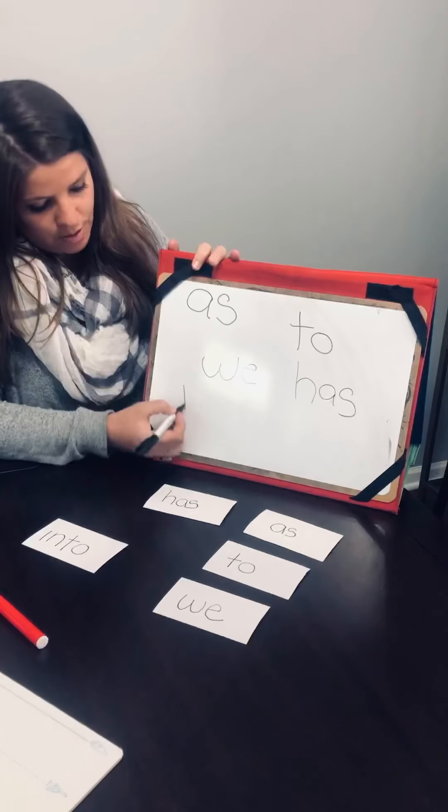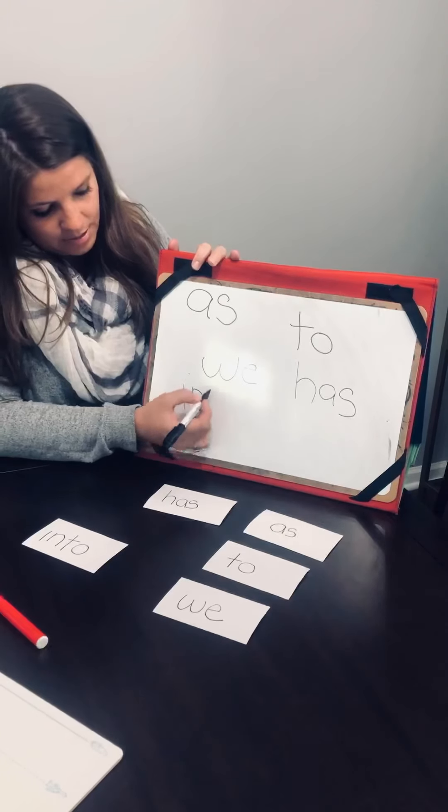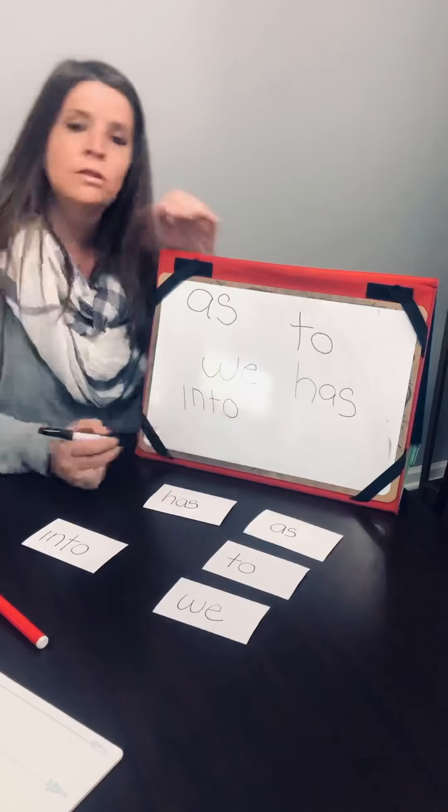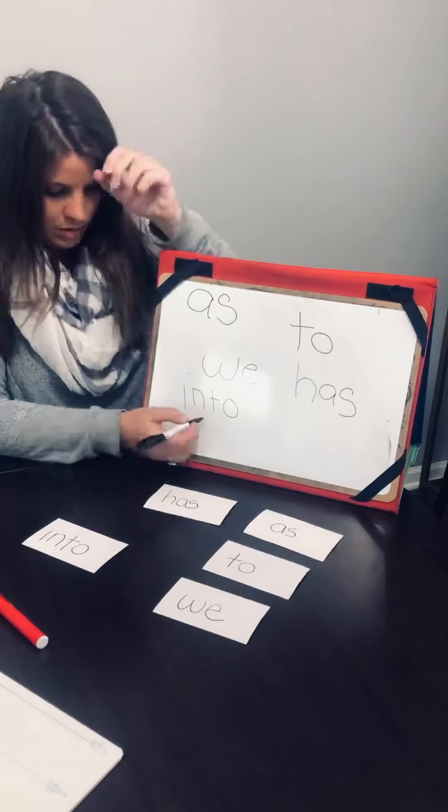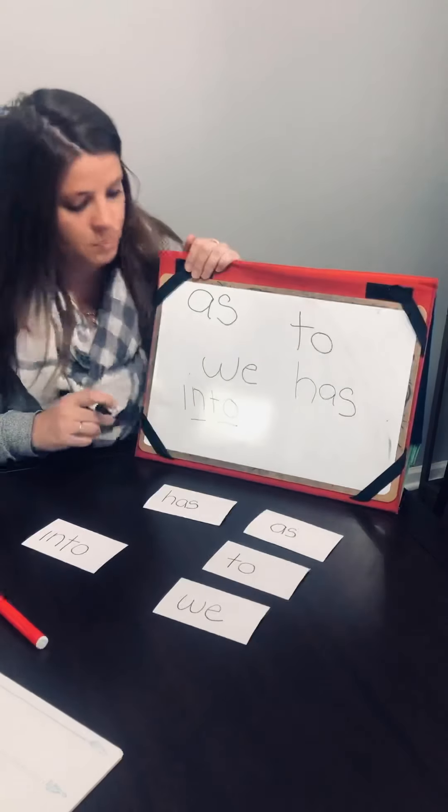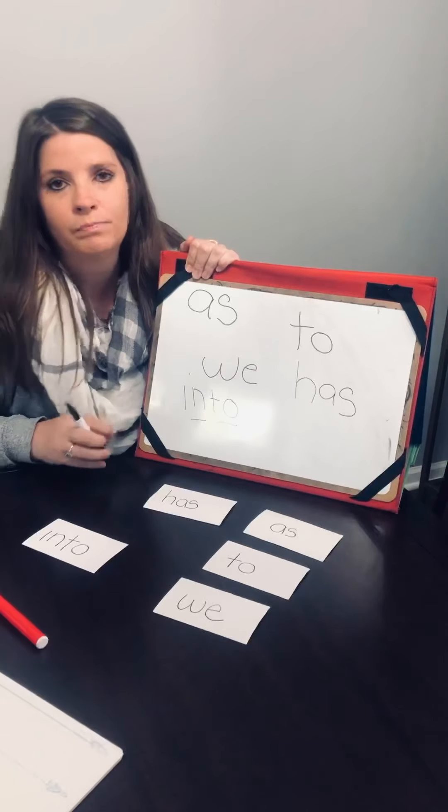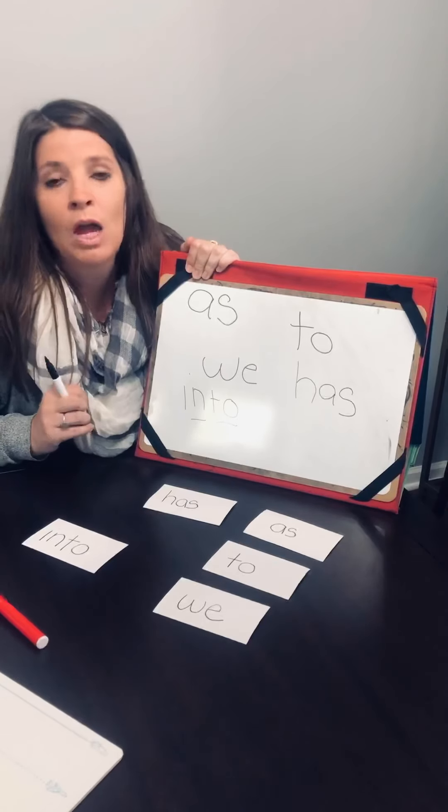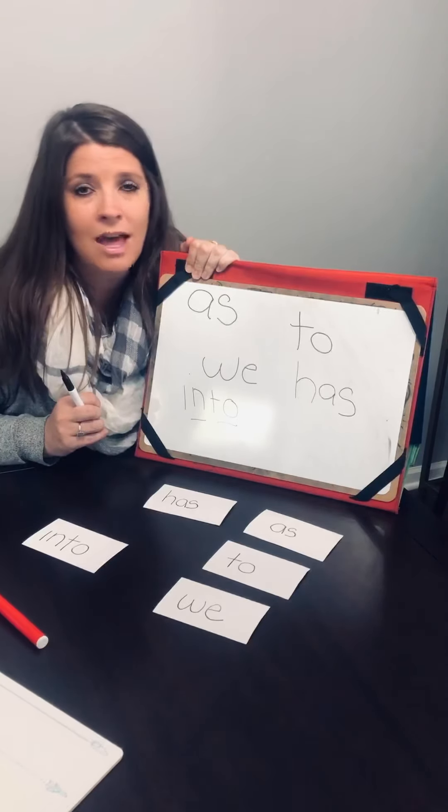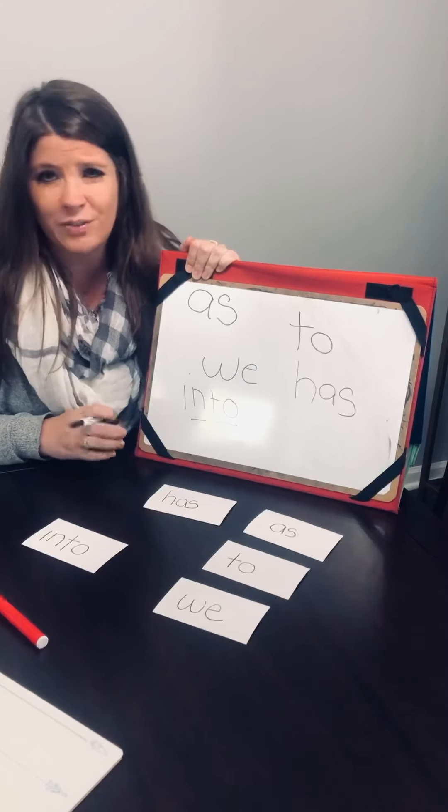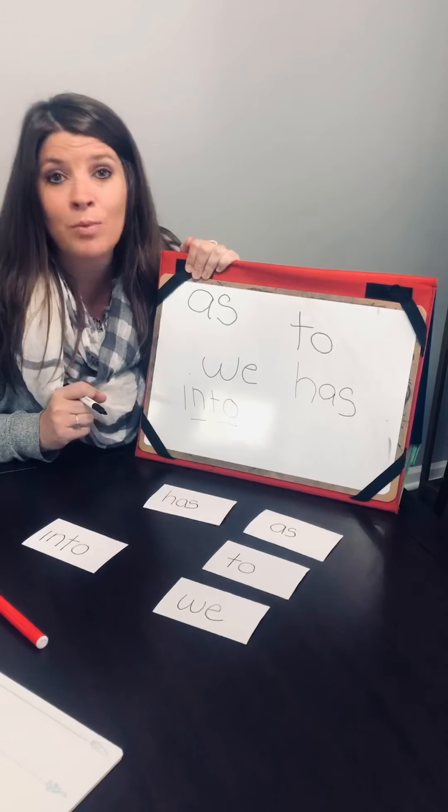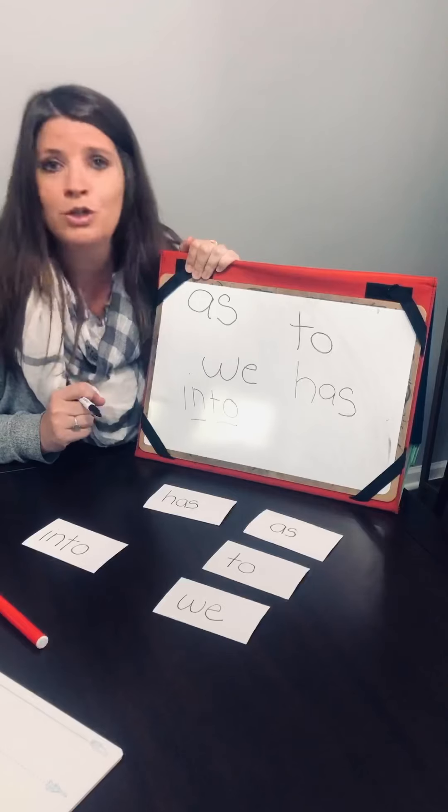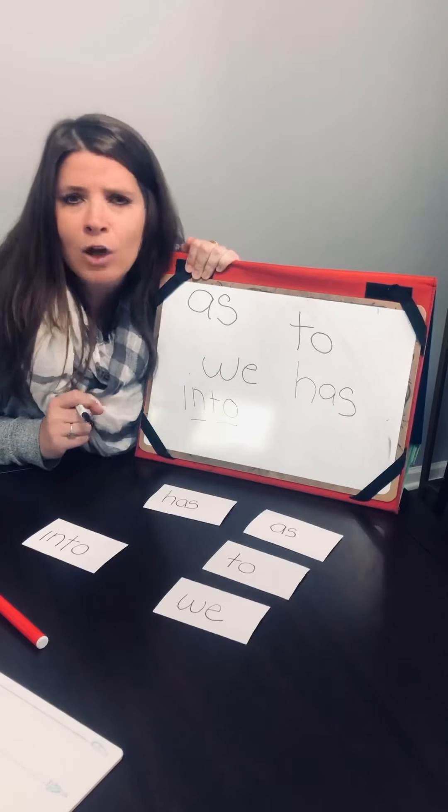And our last one is into. I-N-T-O. I-N-T-O. Into. Into. All right, guys. Practice these words a lot. I know that you guys can do it. We're getting ready for first grade now. We miss you guys so much. We know that you're superstars. Keep up the good work.